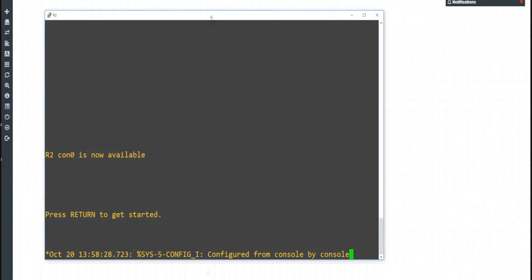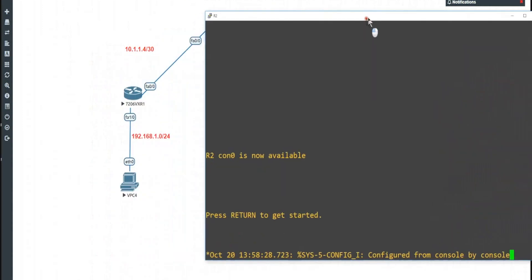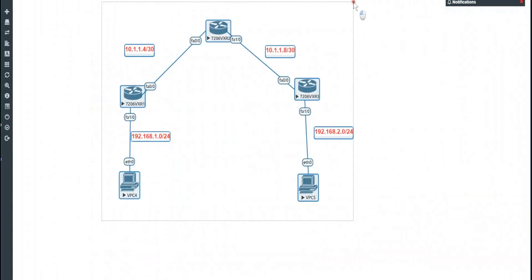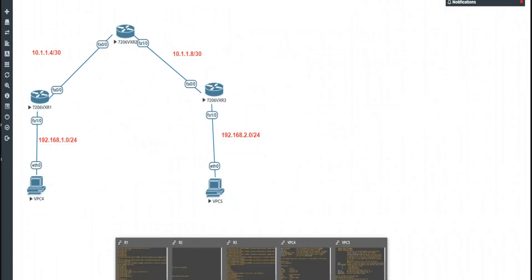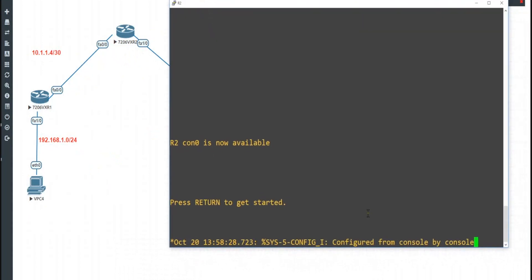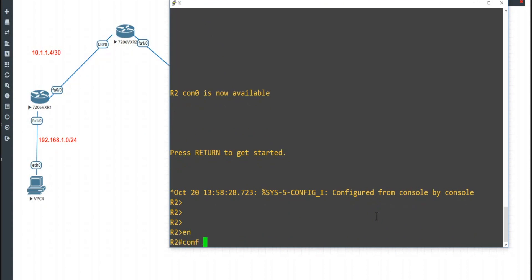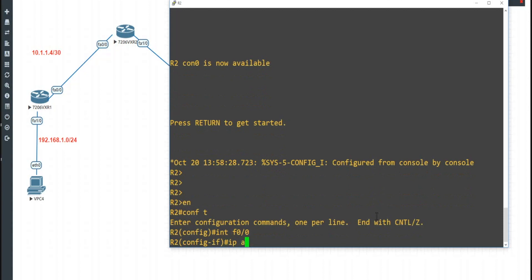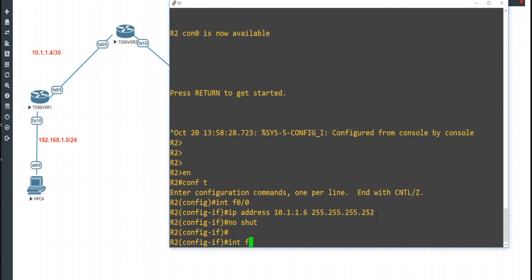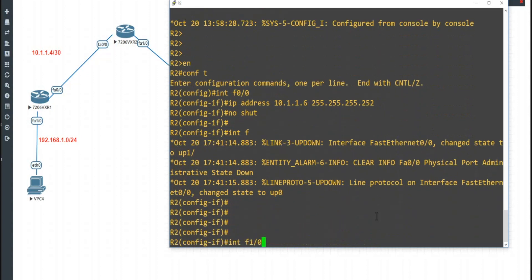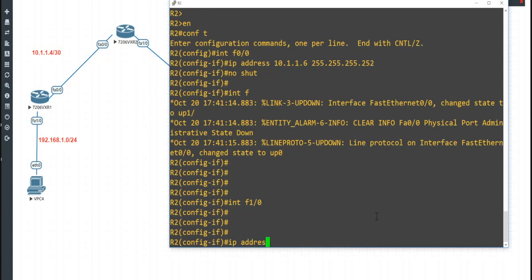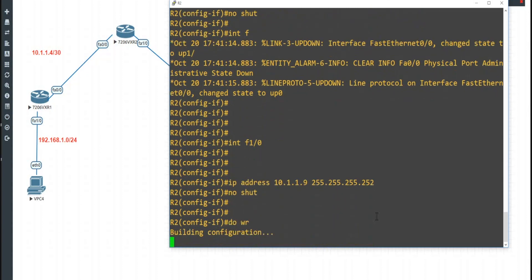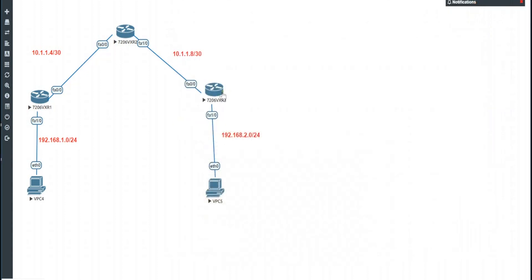I'm going into Router 2, which has the 10.1.1.4 address. Let me move things around a bit — you can lasso and loop select everything. Router 2: enable, config t, interface F0/0, ip address 10.1.1.6 255.255.255.252.